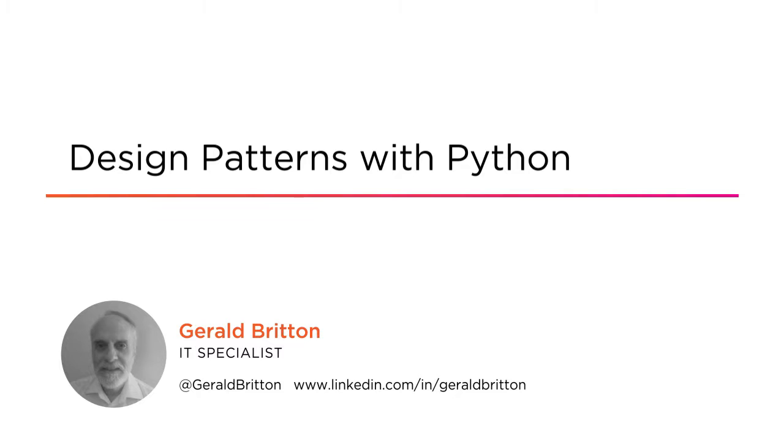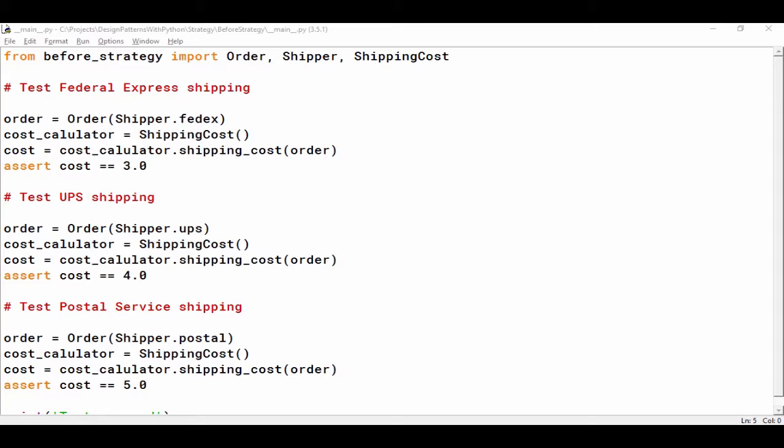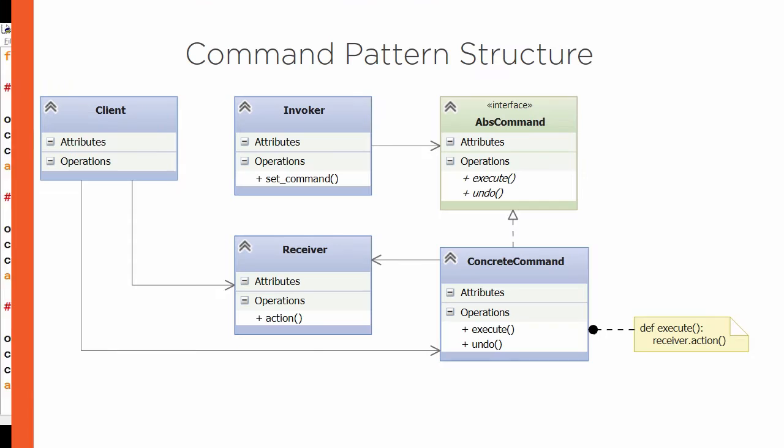In this course, we're going to learn about the elements of reusable object-oriented software design, as presented in the classic Design Patterns book by Gamma, Helm, Johnson and Vlissides, and how to write those patterns and use them in Python.